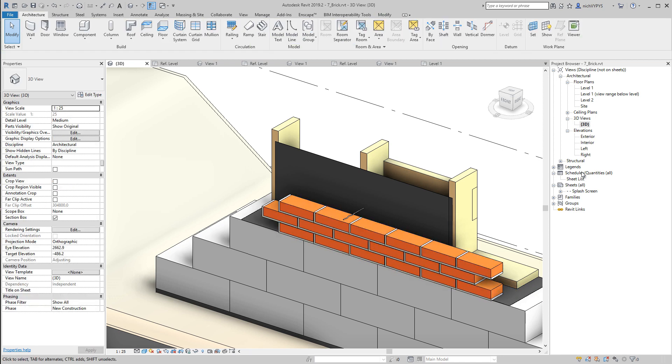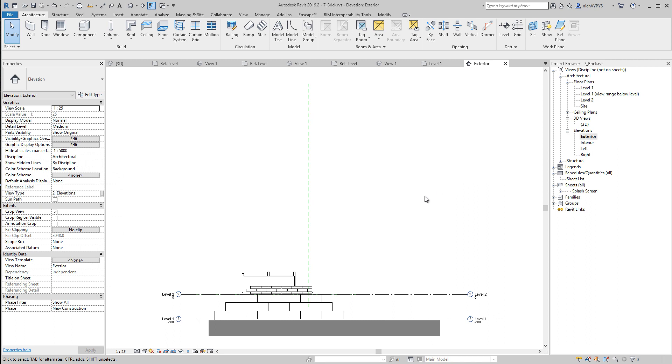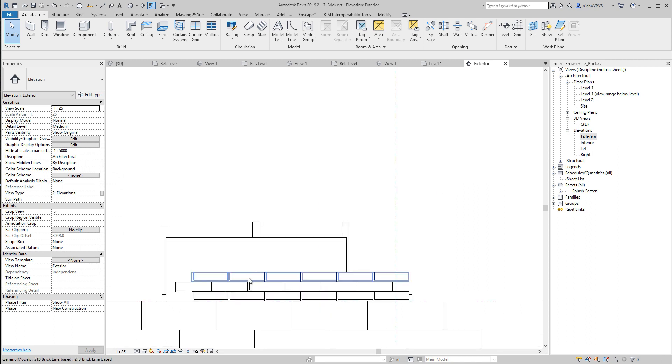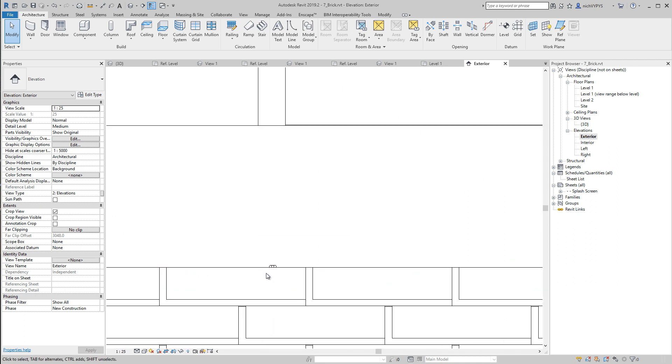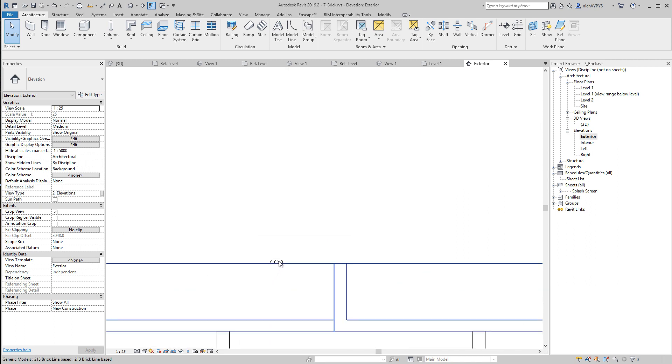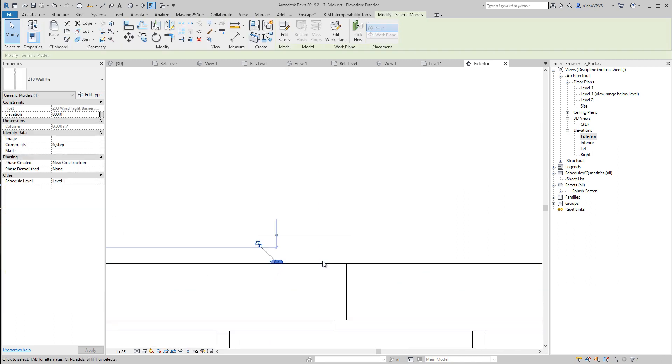Then we can go to exterior side and see, actually, our wall tie is placed pretty good, I would say. Move it a bit.